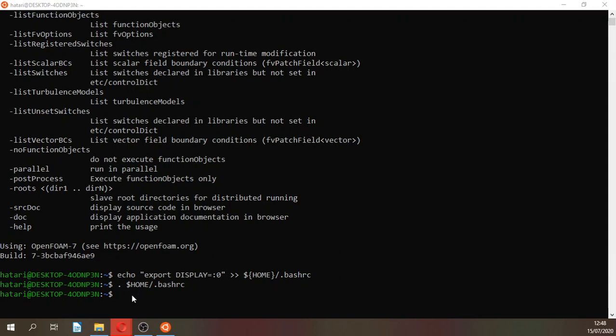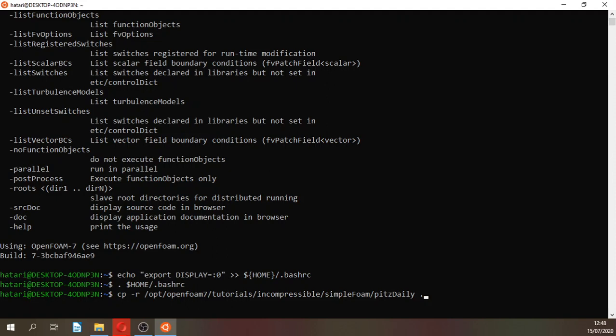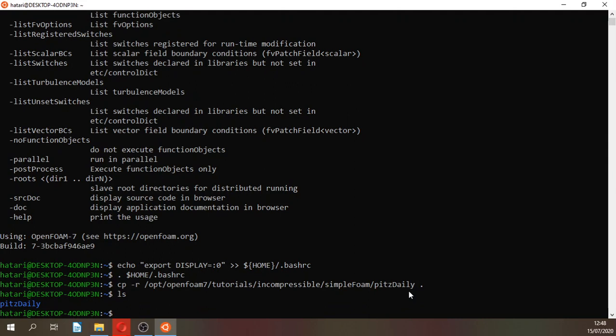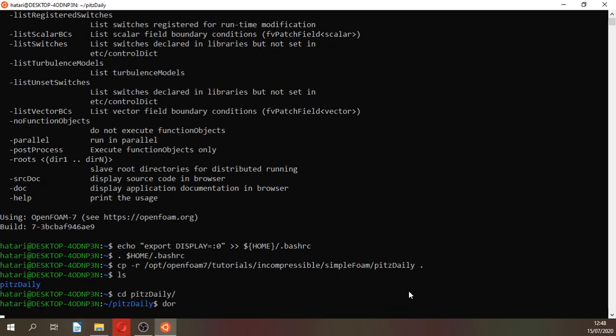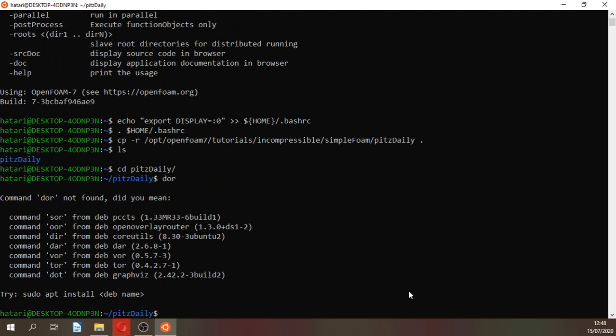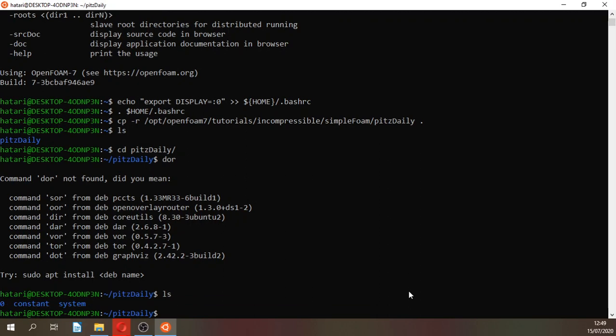Now you have Xming integrated in your OpenFOAM. Let's copy a simple OpenFOAM exercise. SimpleFOAM, because it's a simple solver for steady state incompressible turbulent flow.